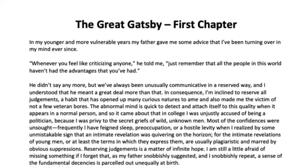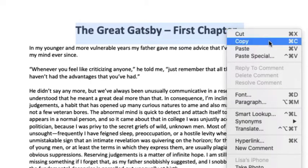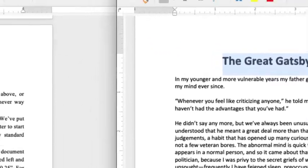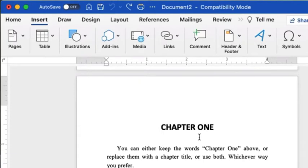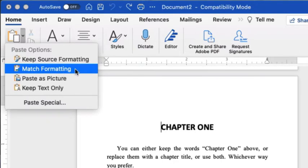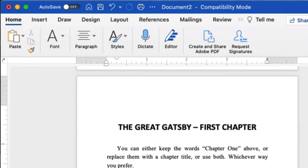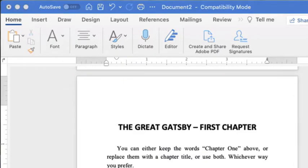If you want to use our template, go to your existing document and copy a section of the text by clicking and dragging to highlight it, right-clicking, and choosing Copy. Open our template in a separate window. You can either click next to or highlight the text that you want to replace. Go to the Home menu at the top of the screen and click on the drop-down menu next to Paste. Choose Match Formatting. Then be sure to remove any of the remaining template text that you don't need. You'll need to repeat this step for each section of your book separately.